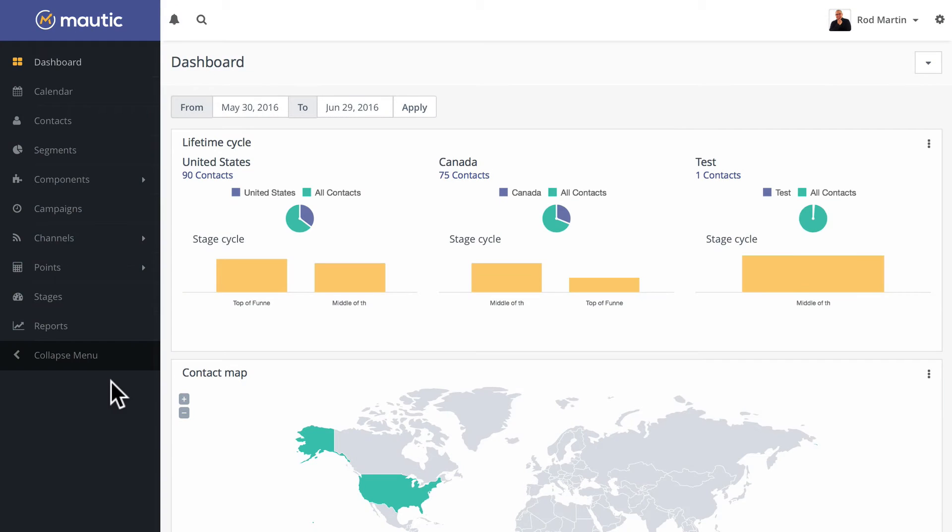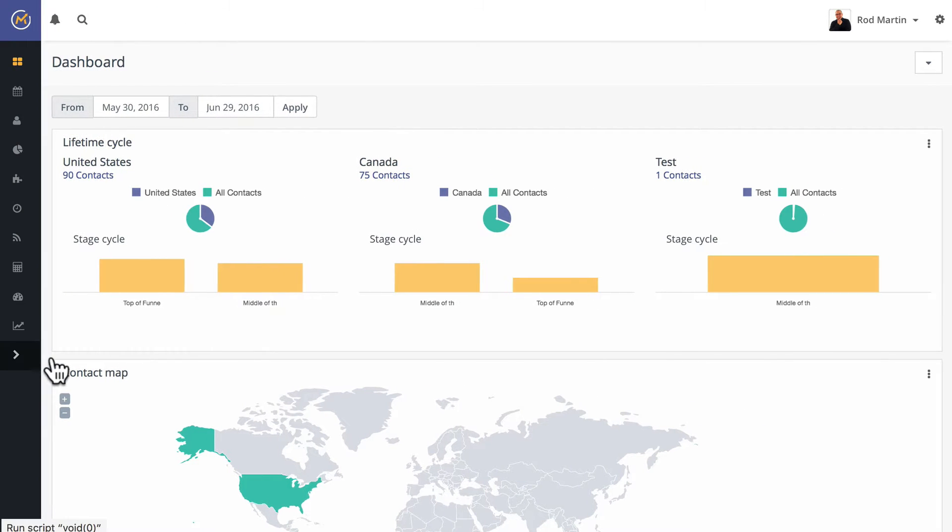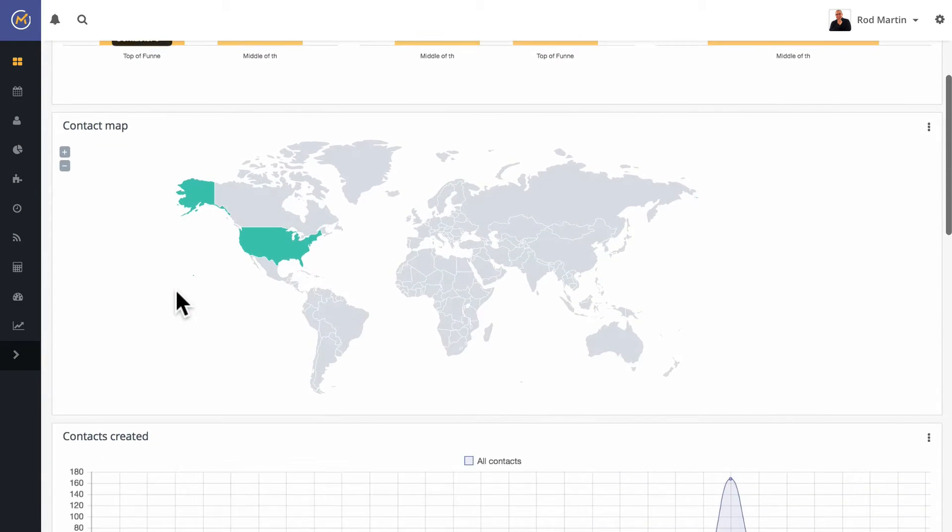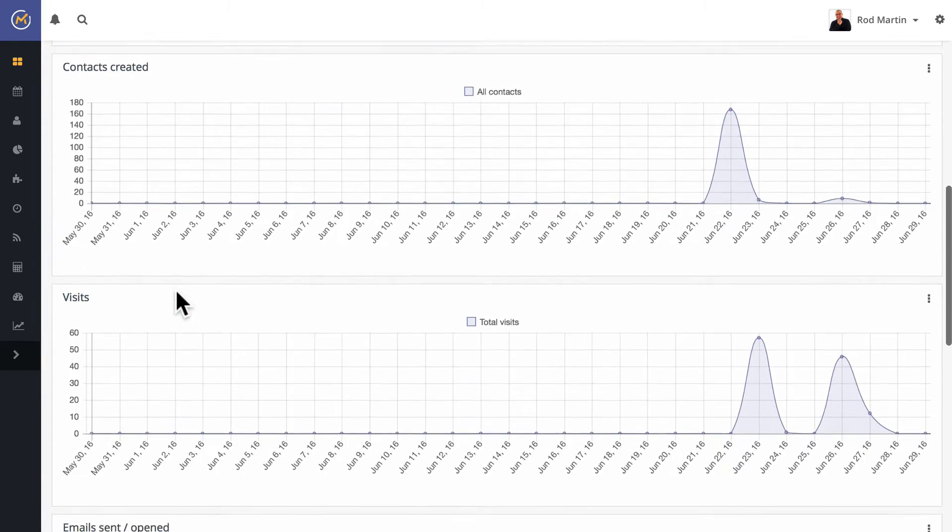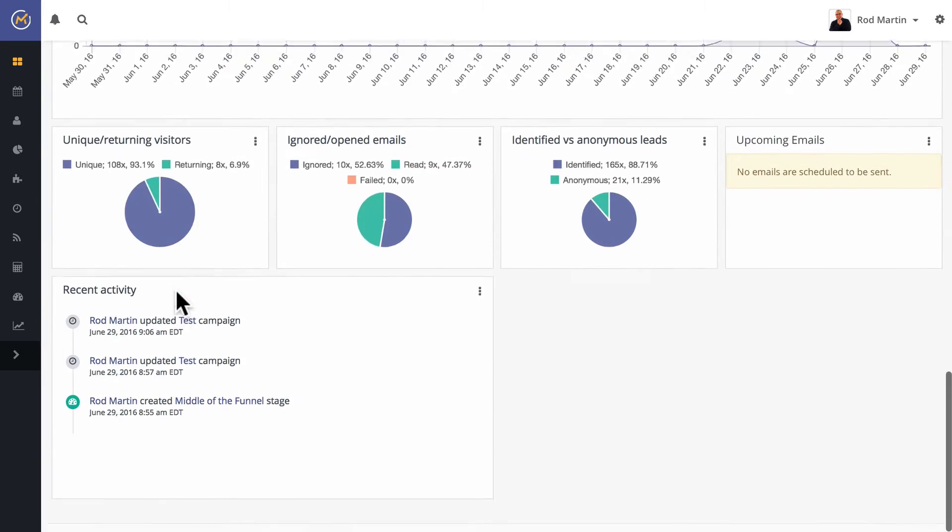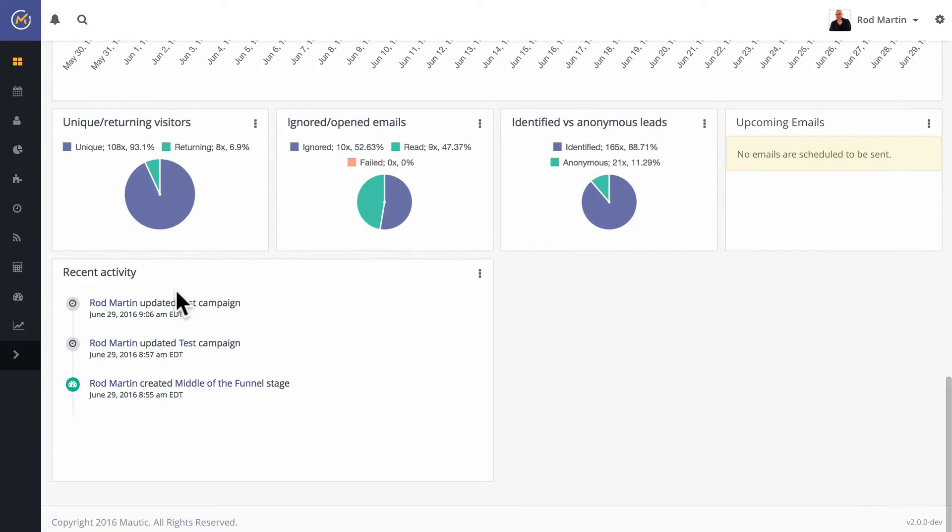Mautic 2.0's dashboard has been significantly overhauled. You now have access to better reports, as well as the ability to customize every element on this dashboard page.